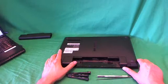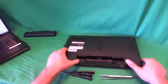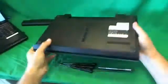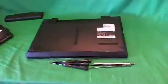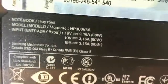Before we go any further, I'm going to show you where to find the model number for this laptop computer. It's on the bottom label, right below the Windows label, and it'll say model NP300V5A.